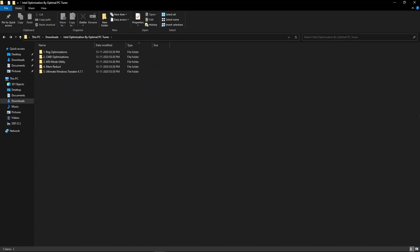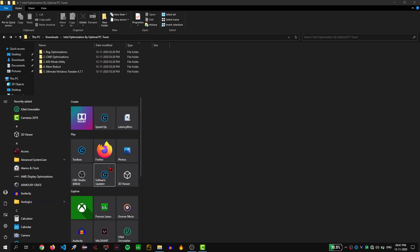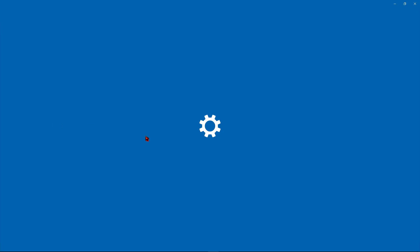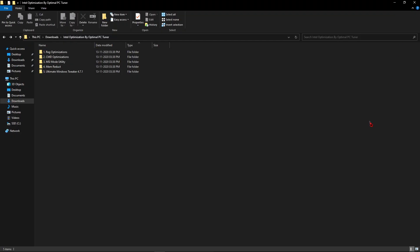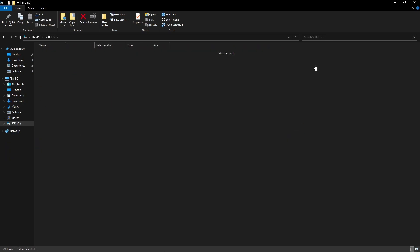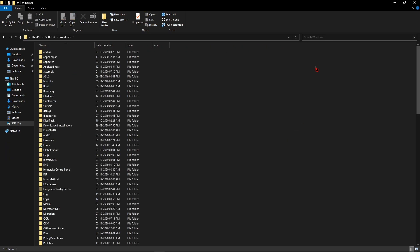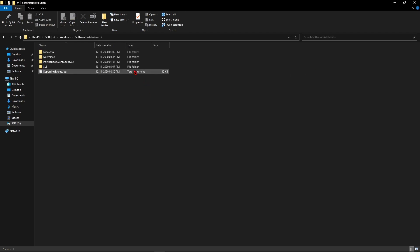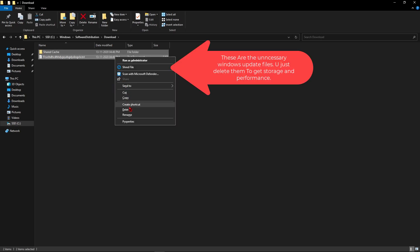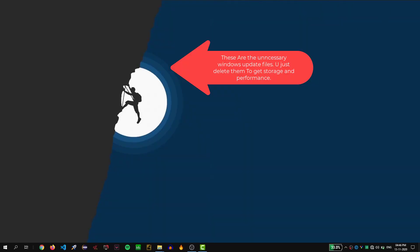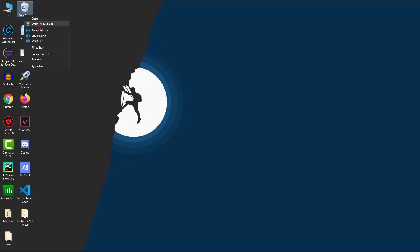Next, hit the Windows button, type 'startup apps', and open it. Go ahead and disable any unnecessary startup applications, then close it. After that, open your C drive, click on the Windows folder, and find the folder called SoftwareDistribution. Open it, click on Download, press Ctrl+A, right-click and delete everything, then click Yes. Finally, empty your recycle bin by right-clicking it and selecting Empty Recycle Bin.